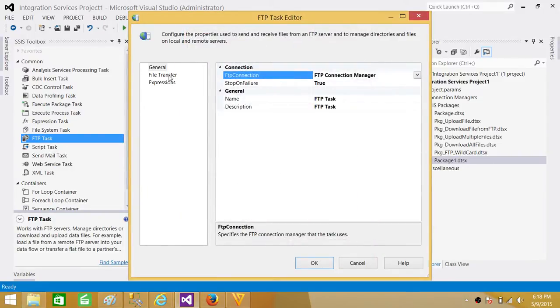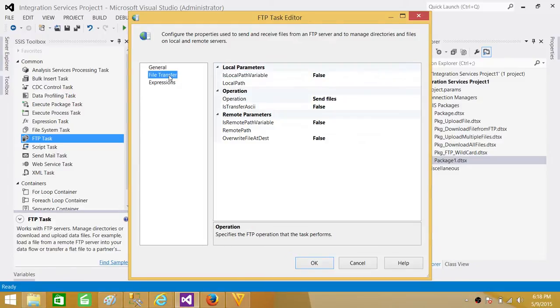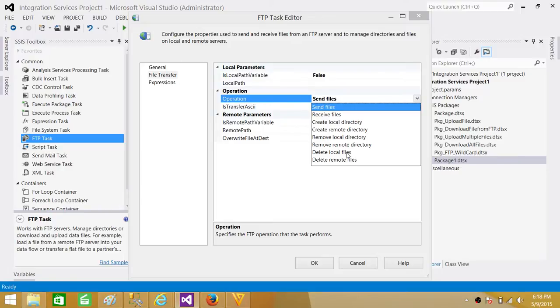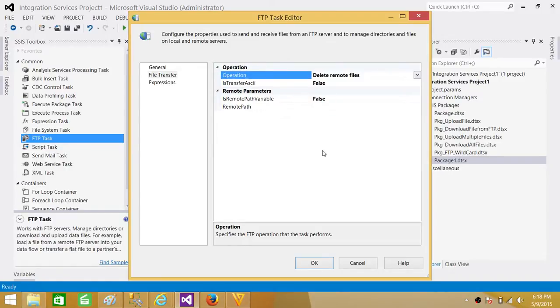Hit okay. Next we are going to go to the file transfer and see what operation we need to do. We need to delete the files. So we'll see delete local files - no, we are not deleting the files from the local server. We need to delete the files from remote server, so hit delete remote files.